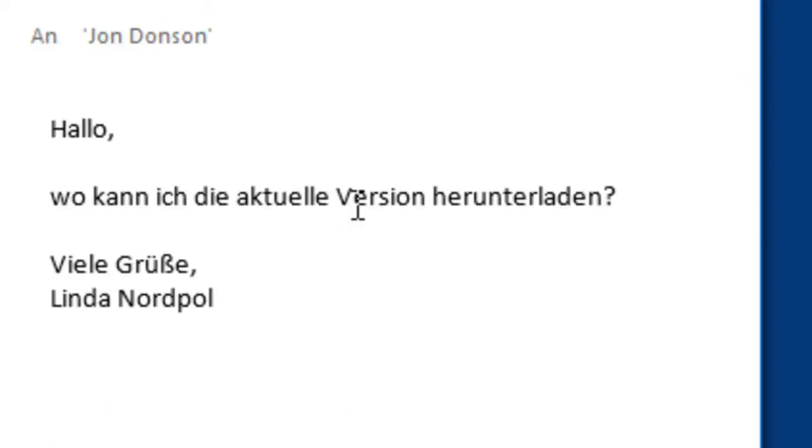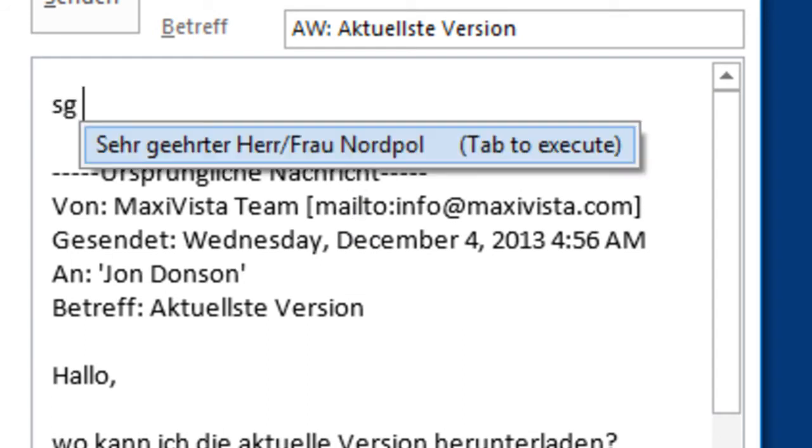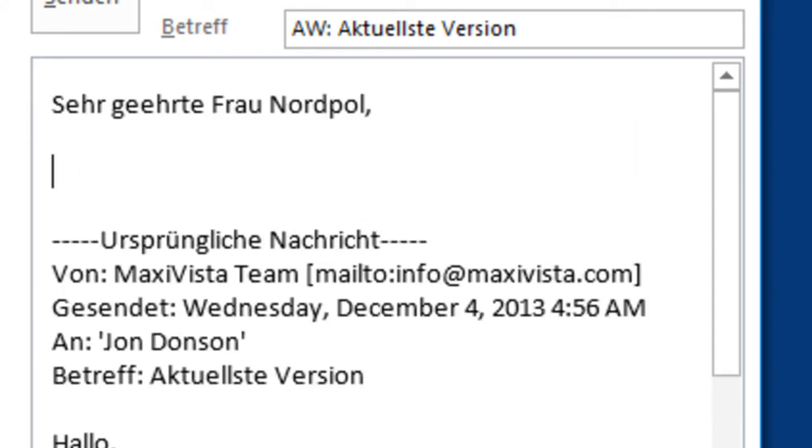This also works with German emails as shown here. However, this is limited to Microsoft Outlook only.